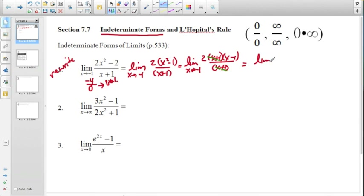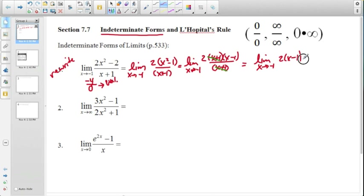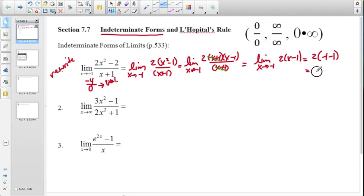We now have the limit as x approaches negative 1 of 2 times (x - 1). We can directly substitute negative 1 in and get a finite value of negative 4. So through algebraic manipulation — rewriting and factoring — we can obtain a finite limit.